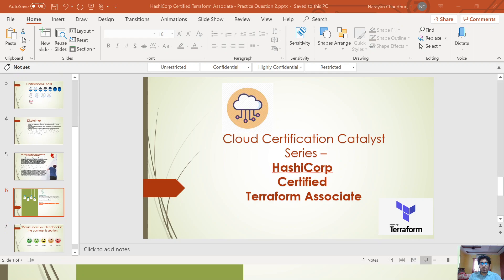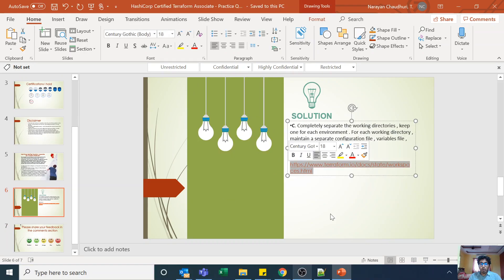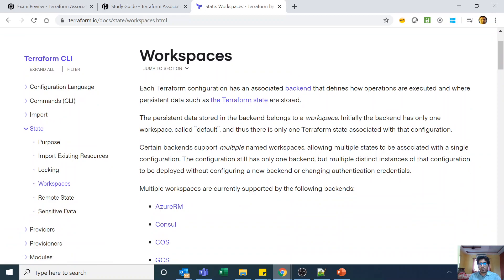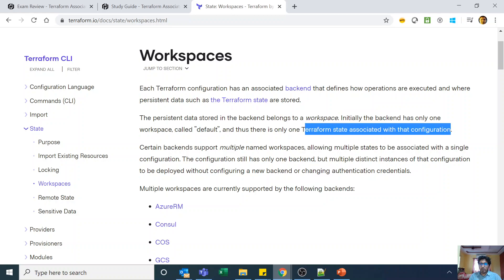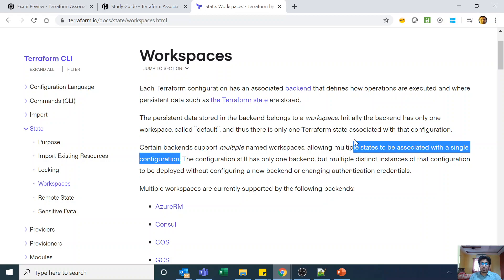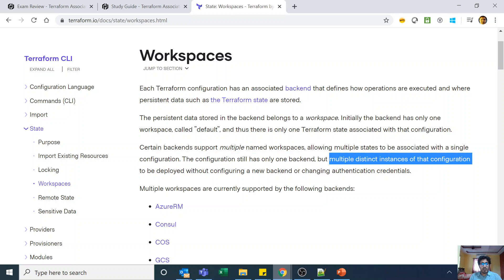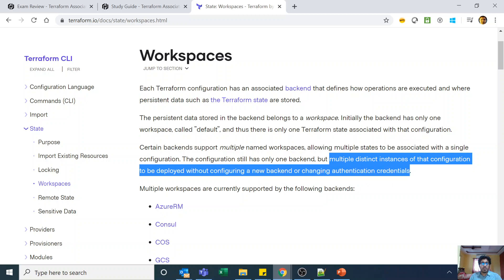Looking at the Terraform documentation: each Terraform configuration has an associated backend that defines how operations are executed and where persistent data — such as the Terraform state — is stored. This persistent data belongs to a workspace. Initially, the backend has only one workspace called 'default.' Certain backends support multiple named workspaces, allowing multiple state files to be associated with a single configuration — still one configuration, one backend, multiple states.